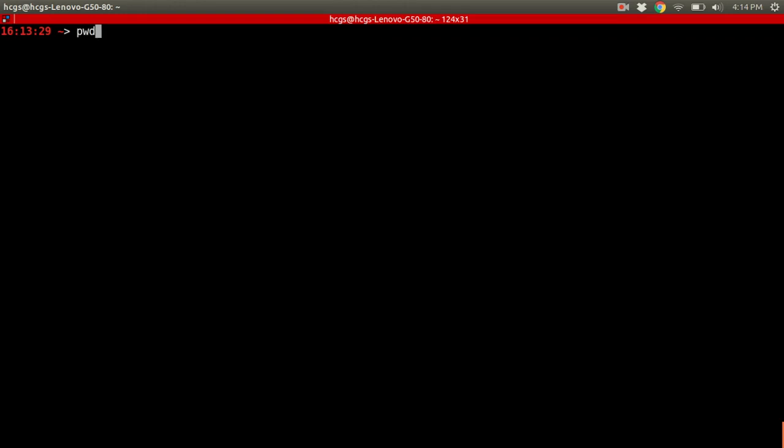So if I use pwd and I hit enter, I'm going to get back something. And remember, this is standard out. Remember that? Great. So let me read this out. This forward slash right here is actually indicating the root.